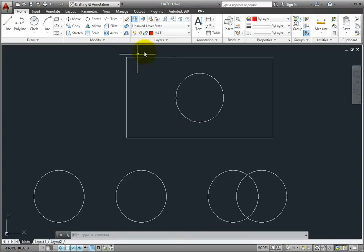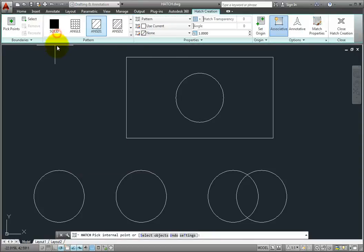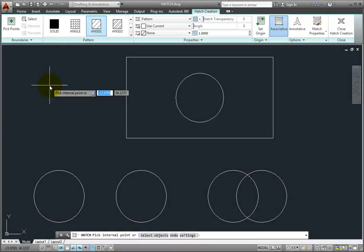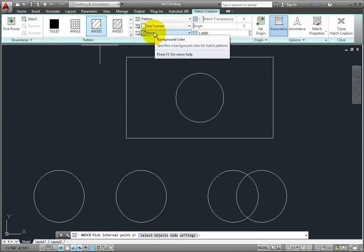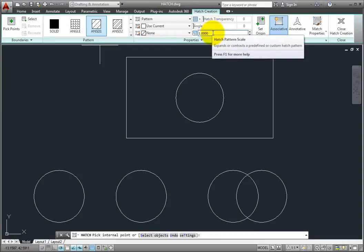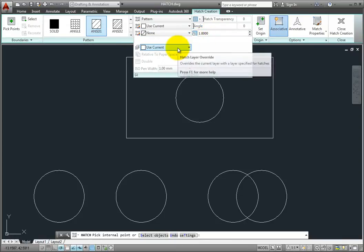I'll make the zero layer the current layer. To add a hatch, click the Hatch button in the Draw panel of the Home ribbon. Notice that when you start the Hatch command, the ribbon changes to the Hatch Creation contextual ribbon. The tools in this ribbon let you select the hatch pattern you want to apply, as well as control its color, background color, transparency, angle, and scale. If you expand the Properties panel, notice that you can also specify the layer on which the hatch will be created.